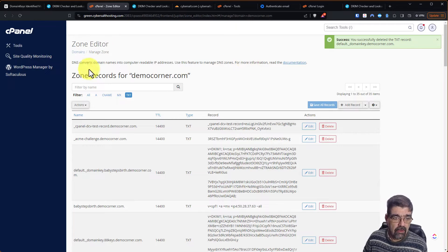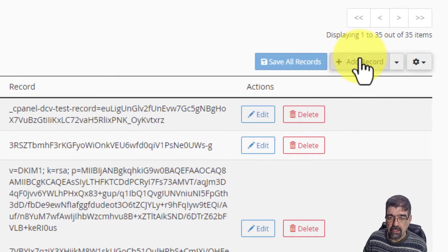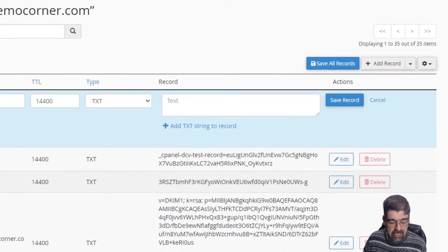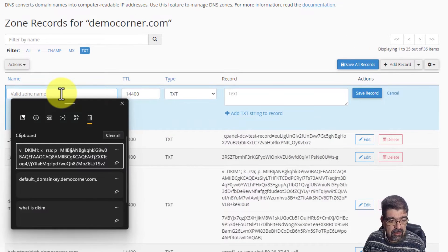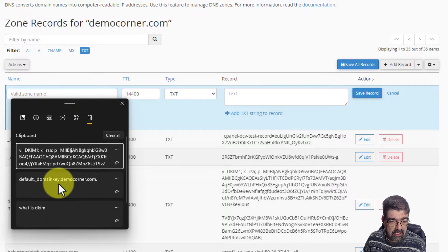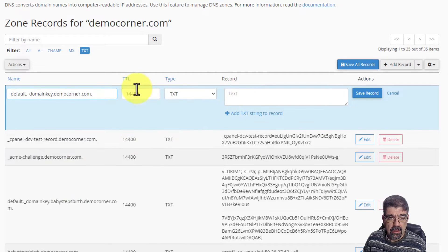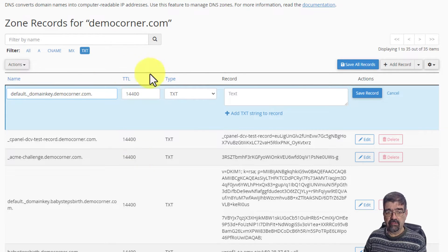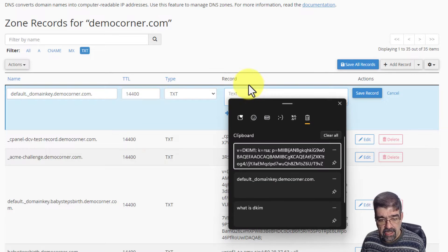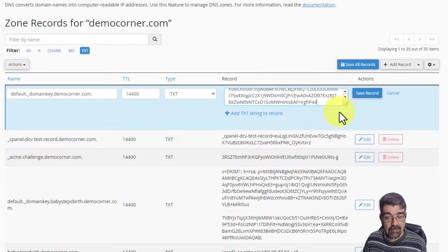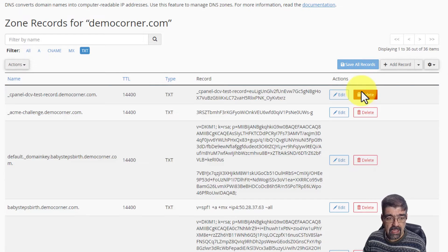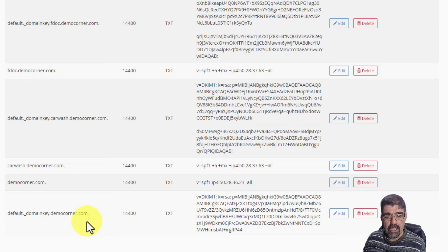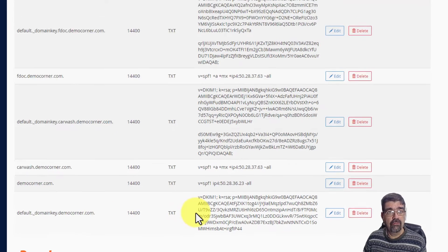Let's add it the manual way. We're going to add a record, and we're going to add a text record. The valid zone name, the name we've already copied, is default.domainkey.democorner.com. The type is text. As a text record, it has to have the same time to live as all of the other text records. And now we're just going to paste in the DKIM key there, save the record. And once again, down at the bottom, we've manually added that record.